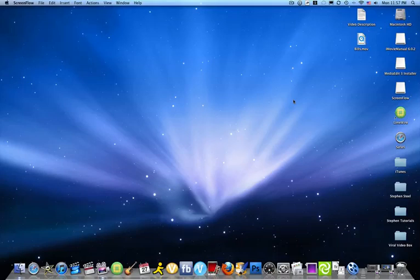Hello Internet, welcome to Stephen Tutorials. I'm Stephen Steele, and today we're talking about a Mac screen capturing program.